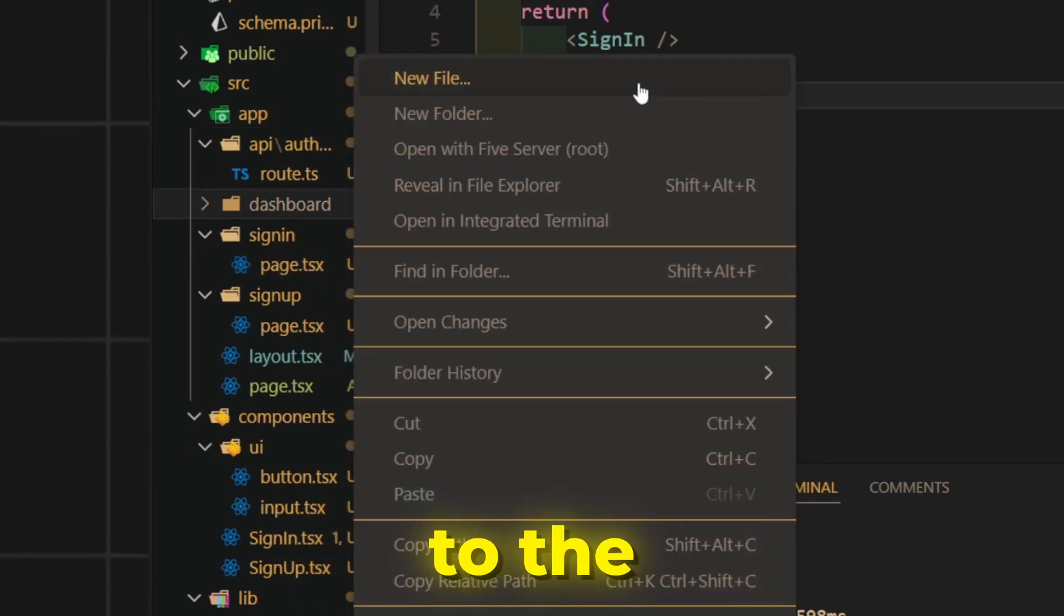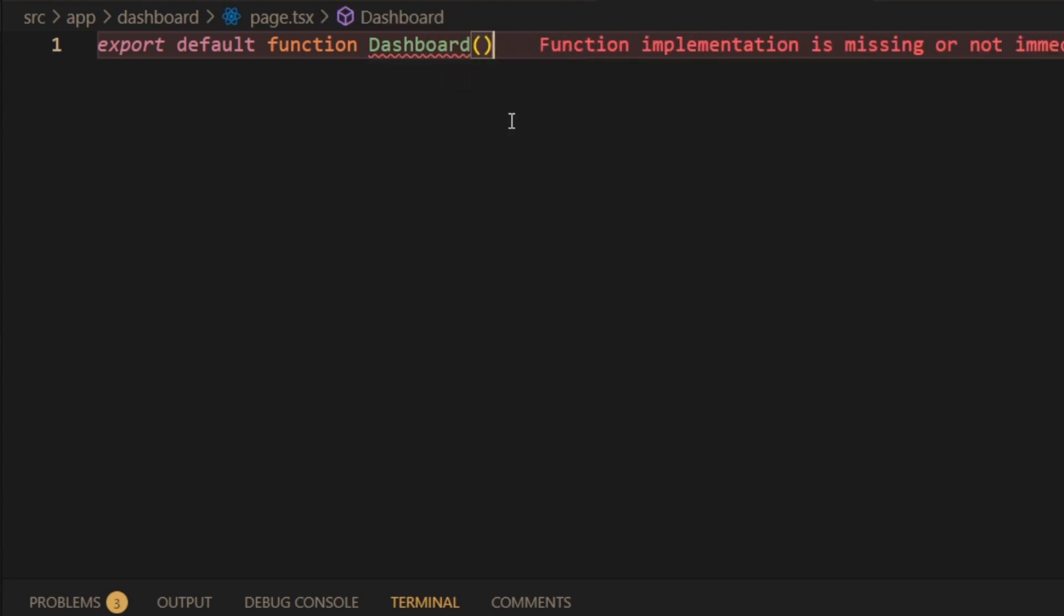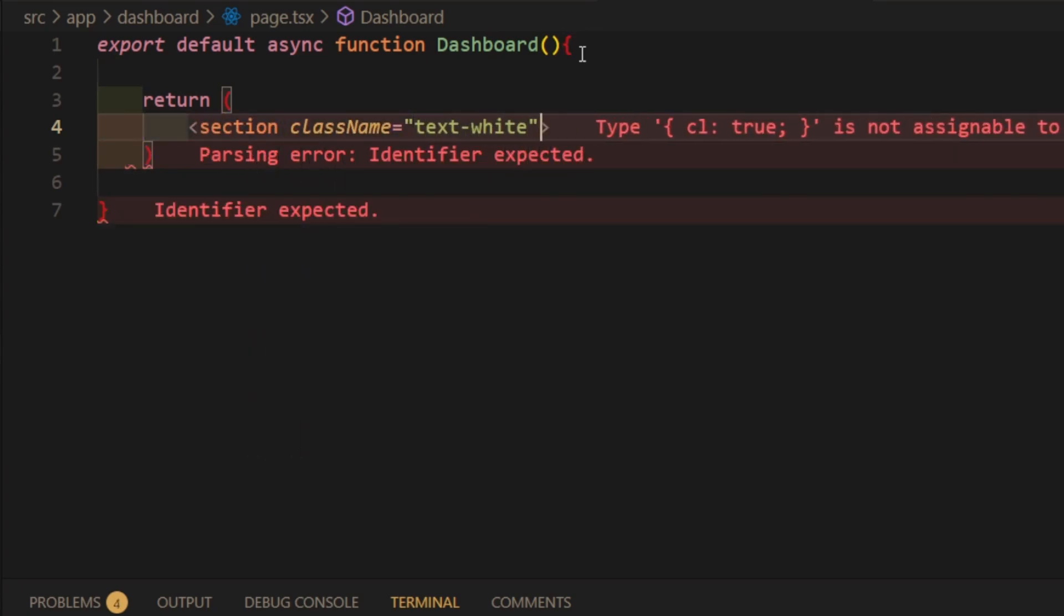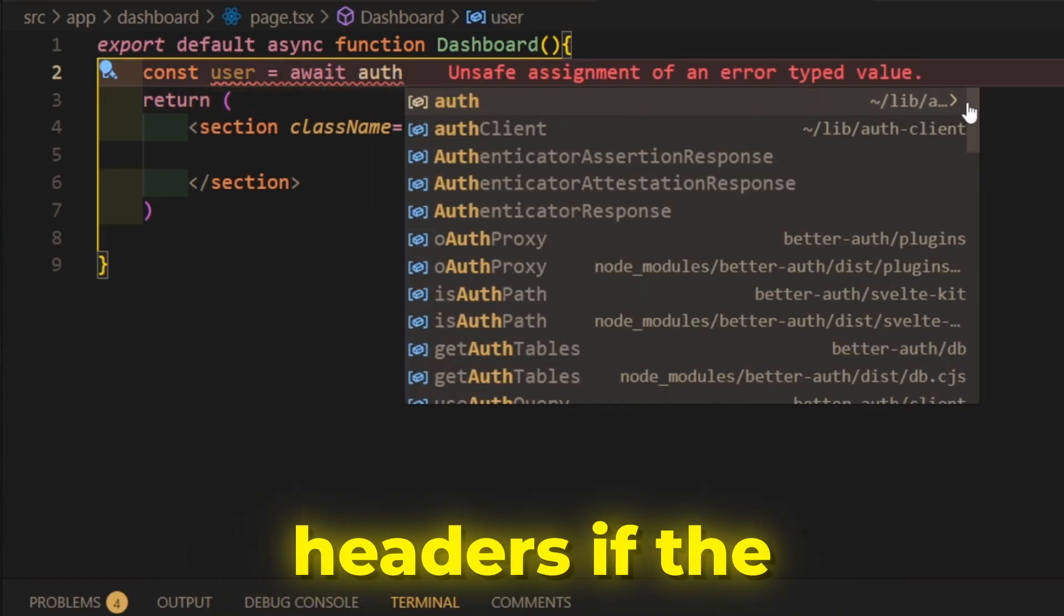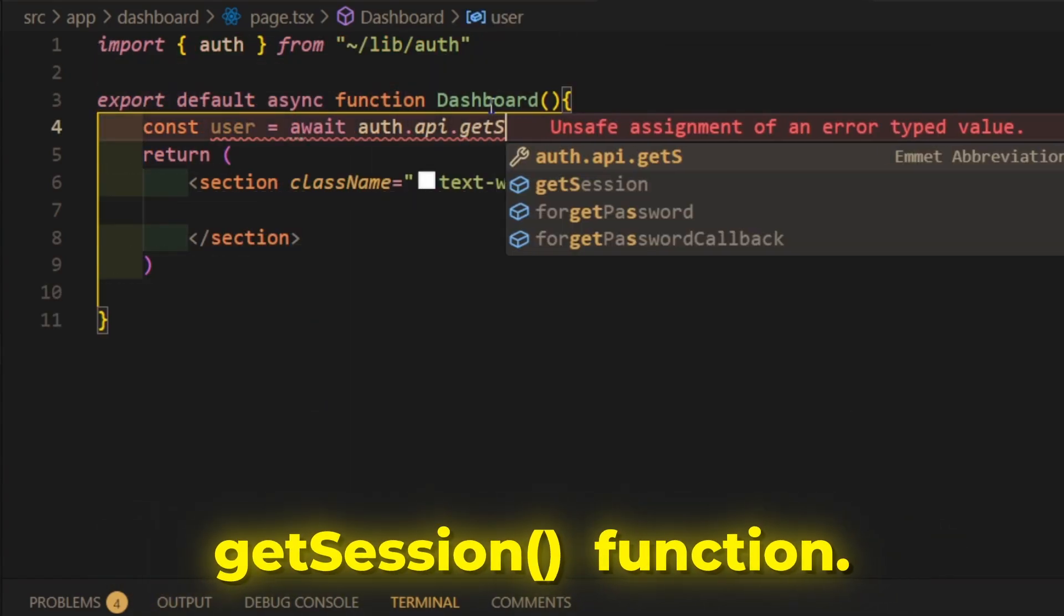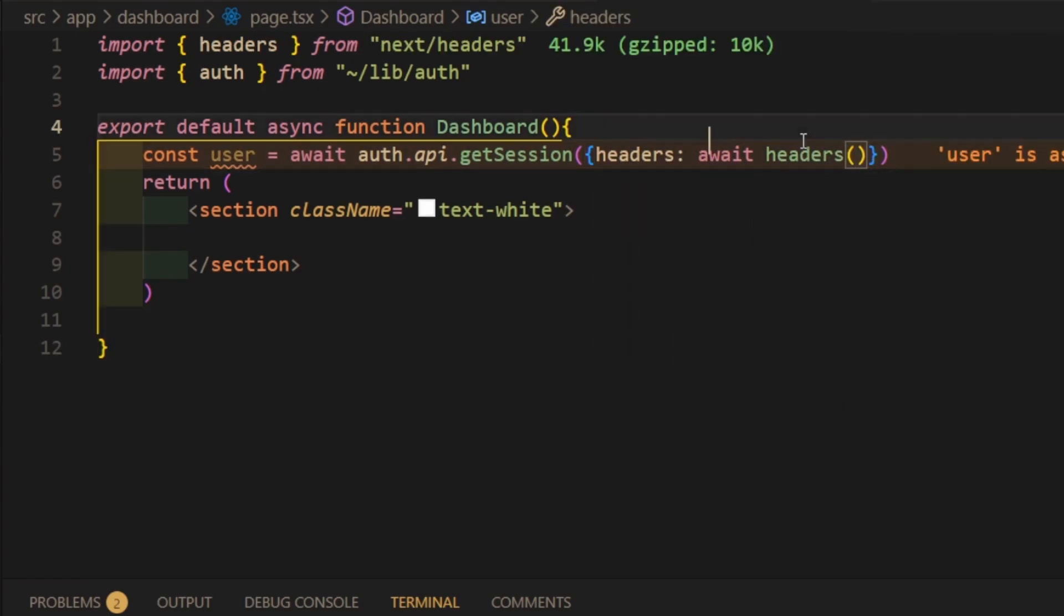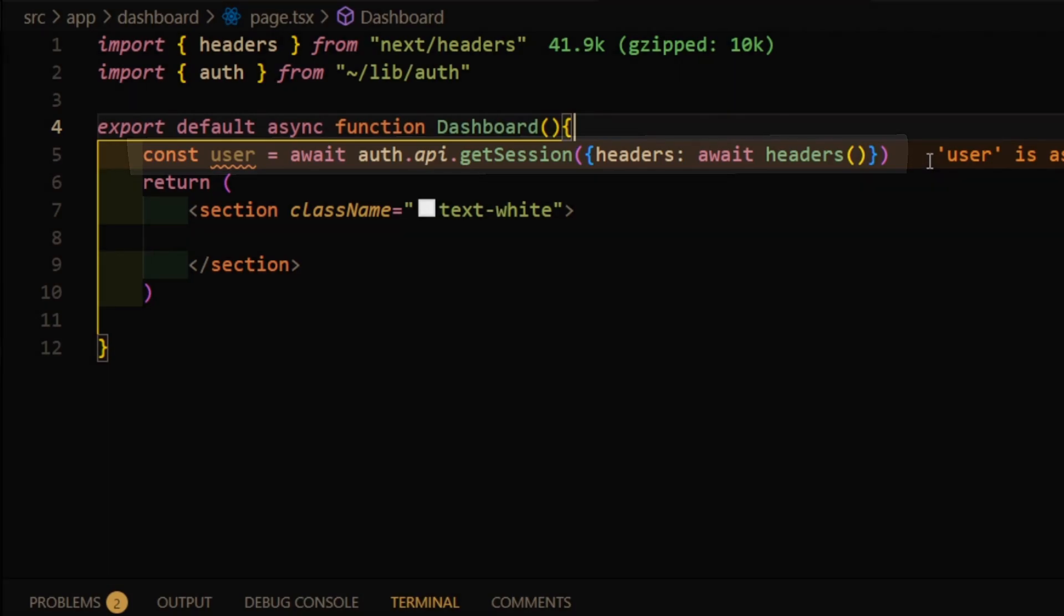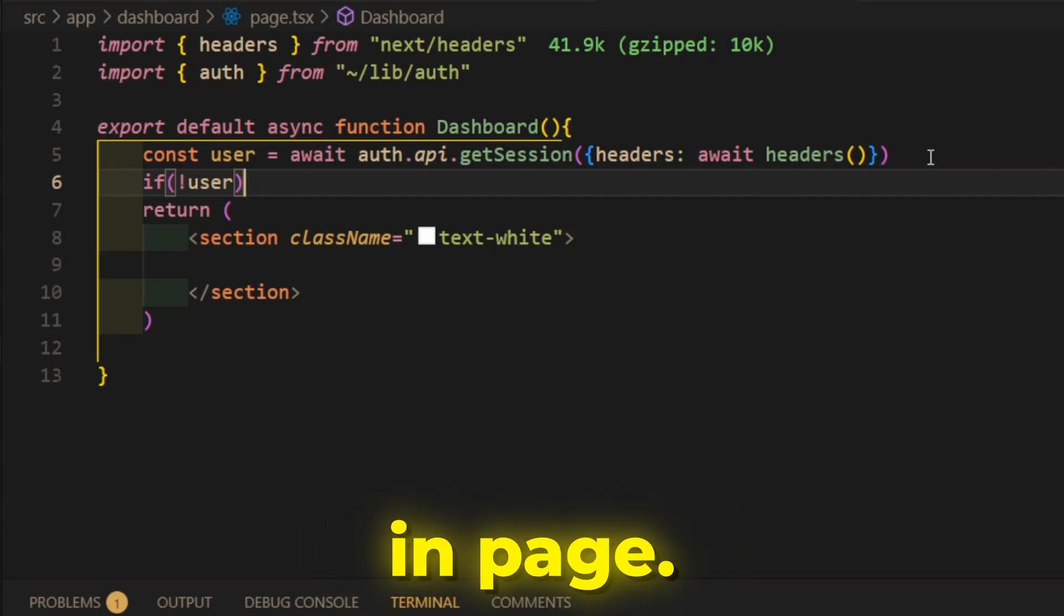So head back to the project, and create the dashboard page. And add check from the server version of the BetterAuth object with current headers, if the user is already logged in with getSession function. If not, redirect him to the sign-in page.